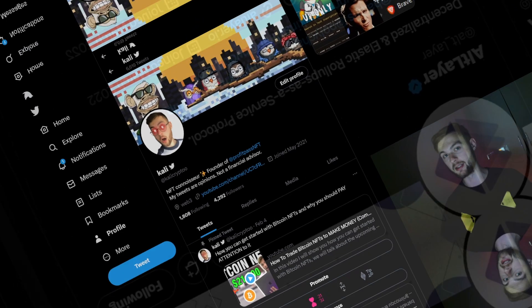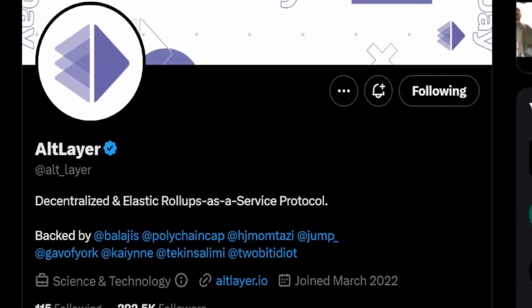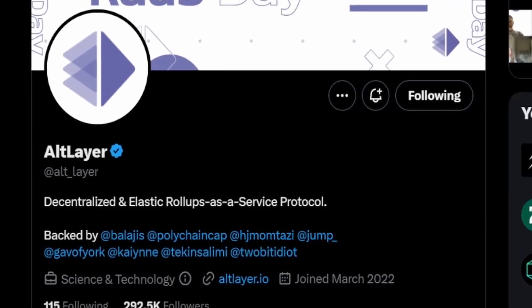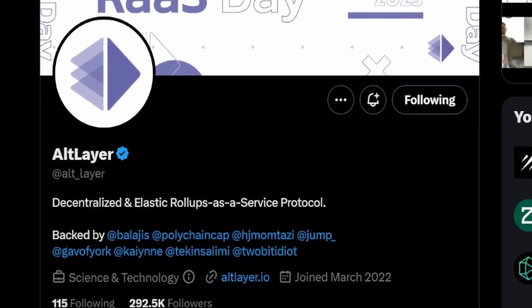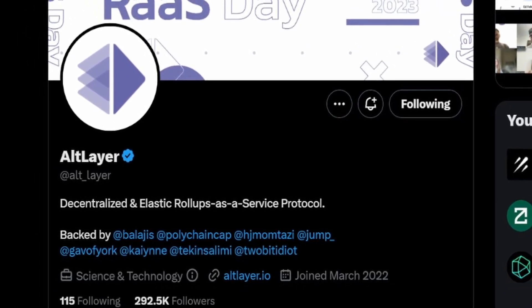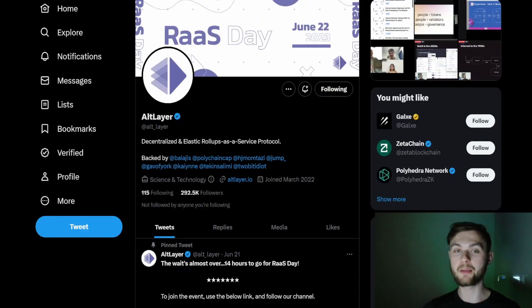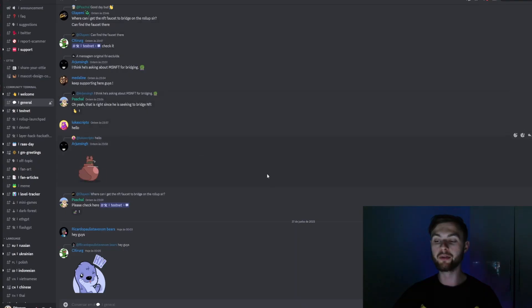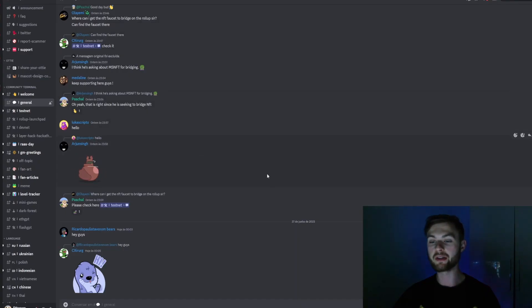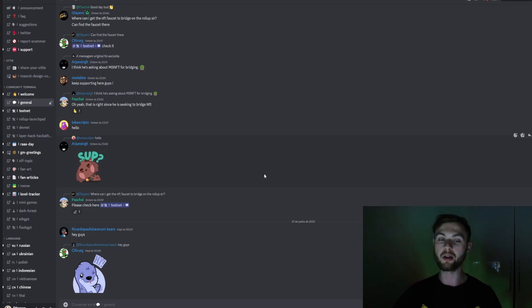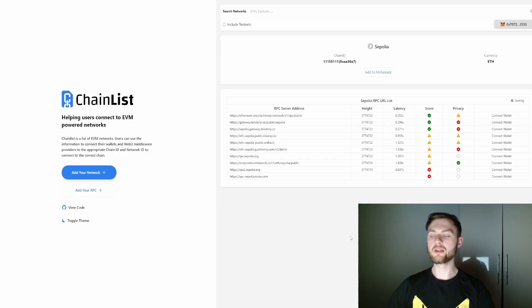Step number one: you want to go to the official Twitter page and follow them for the latest updates, in case they post something important. Step number two: you want to go to the official Discord and verify yourself, because it's going to be important later on.